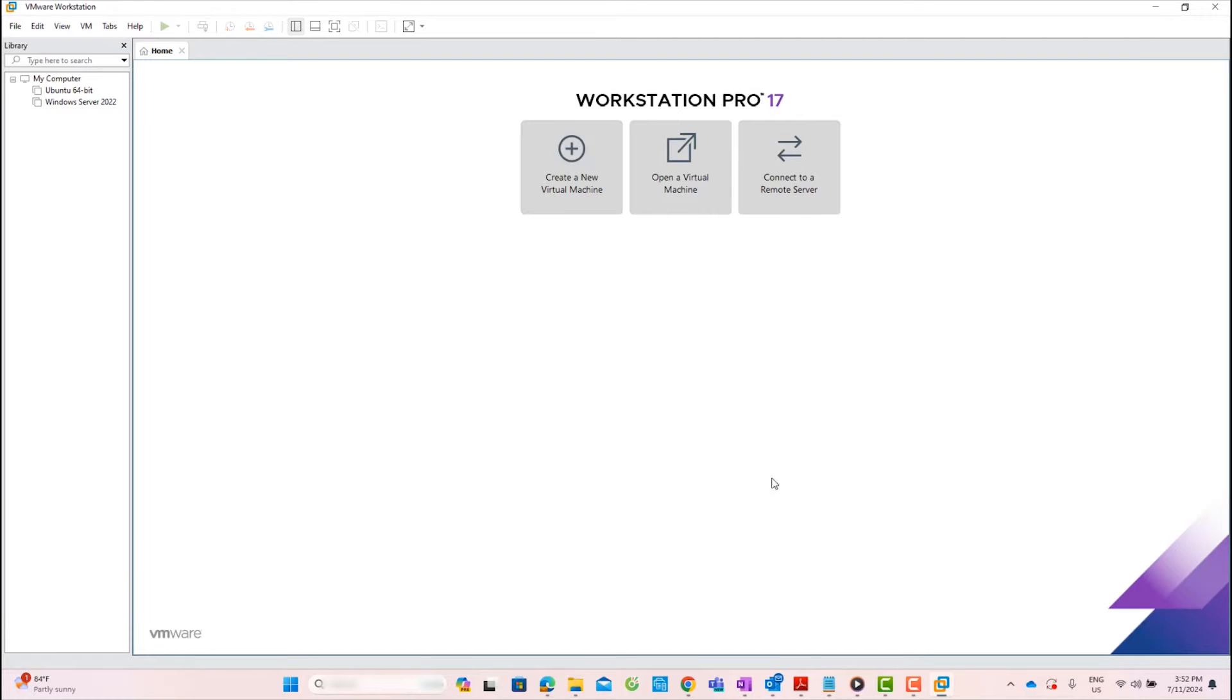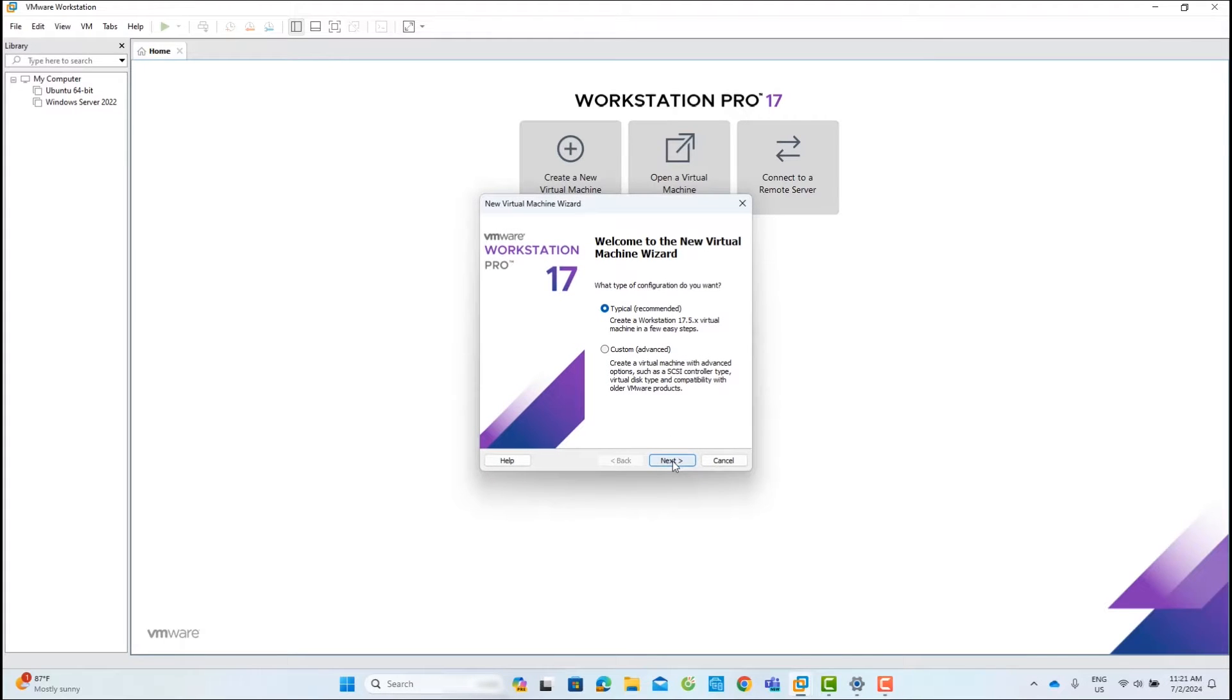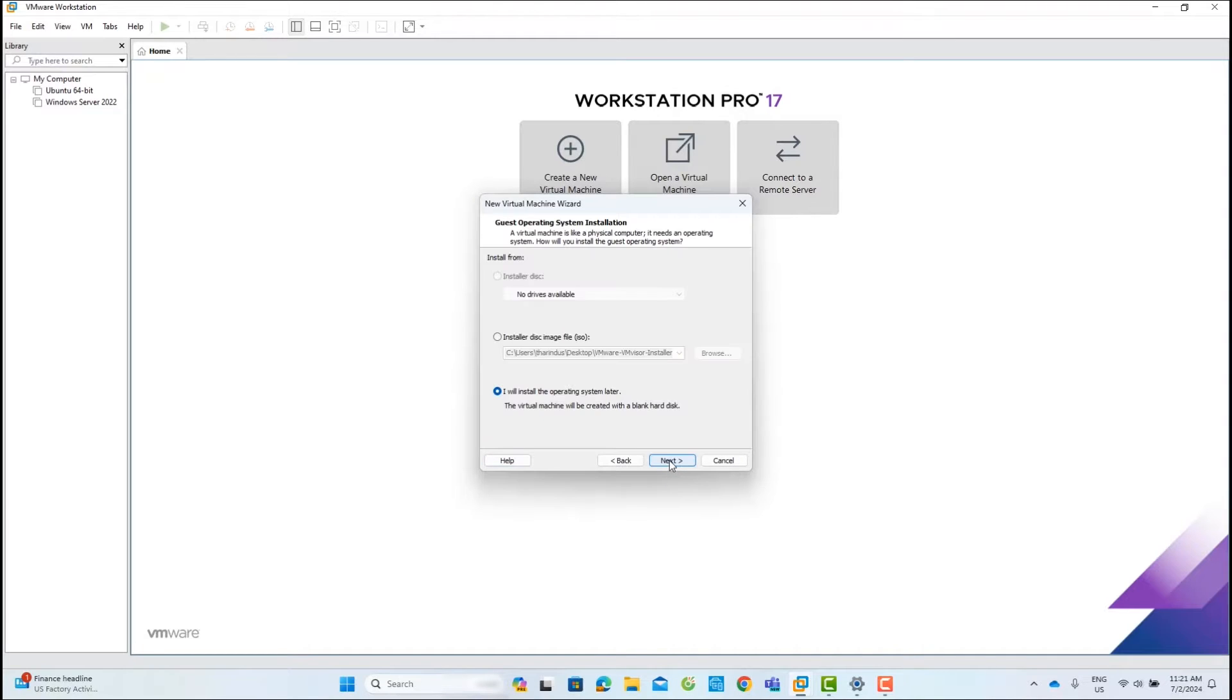Let's begin by opening VMware Workstation Pro. Click on Create a new virtual machine. On the welcome page, select the recommended option and click Next.